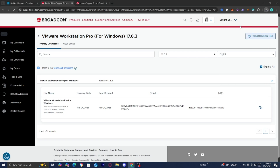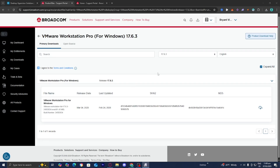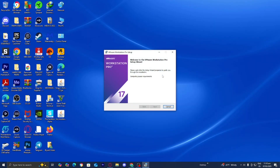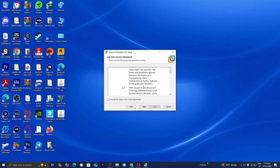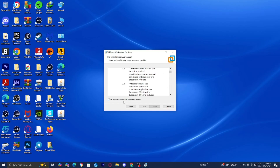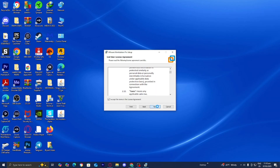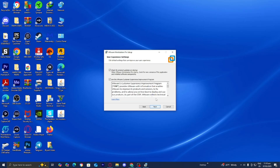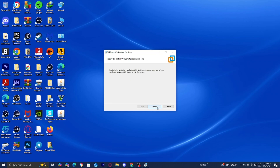Once the download finishes, press on the file and accept the pop-up confirmation to give the application permission. The setup wizard for VMware Workstation Pro will open. Press Next, scroll down and accept the license agreement, then press Next through the remaining screens and press Install.